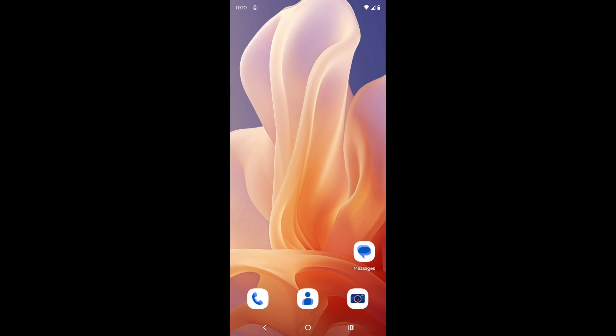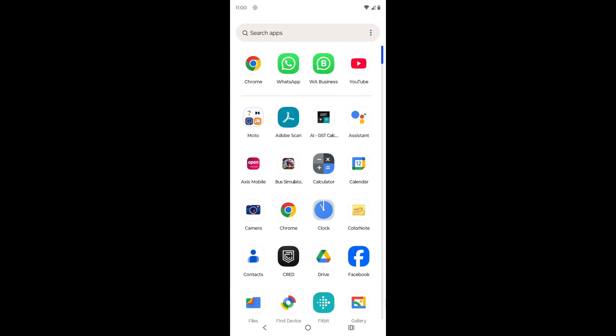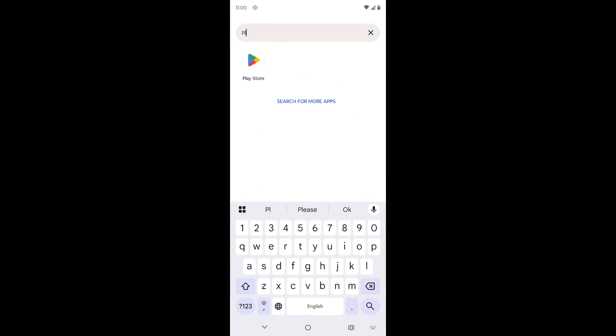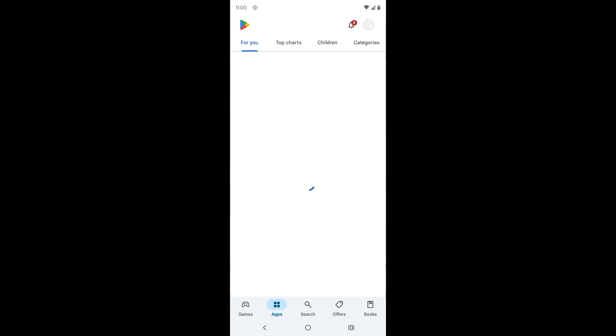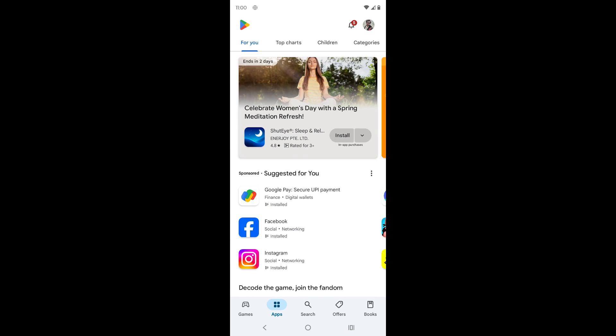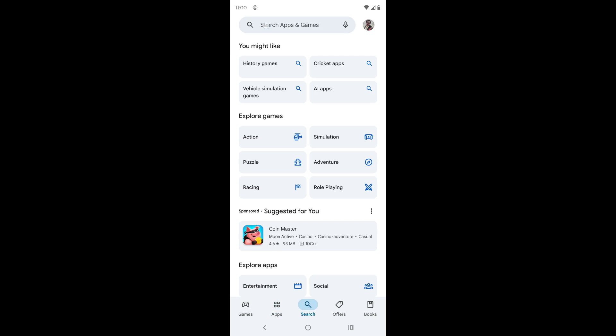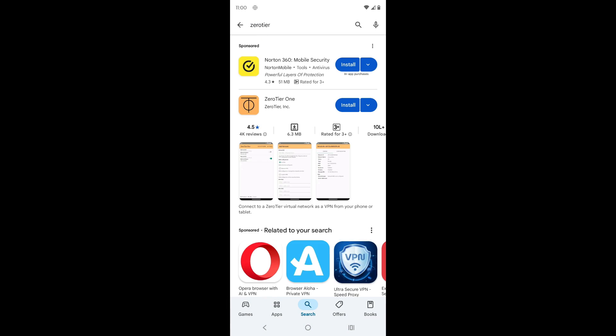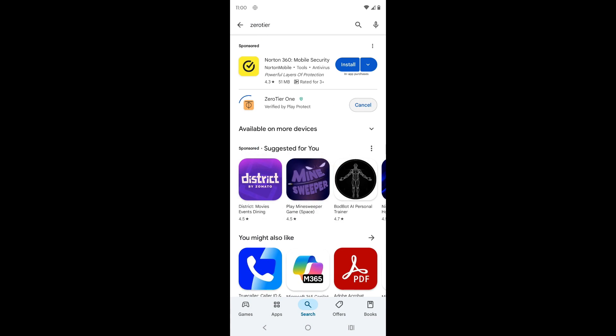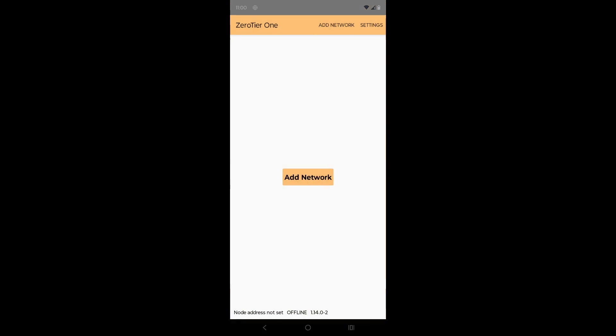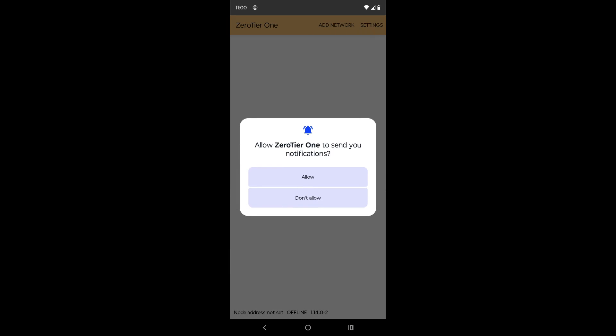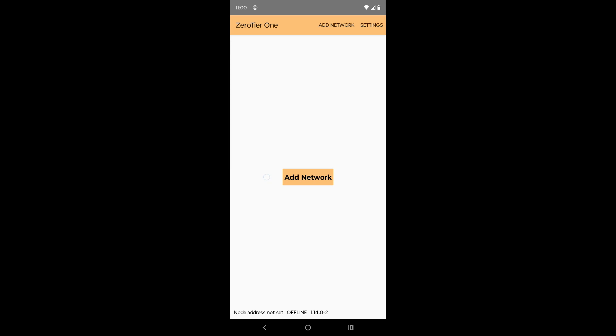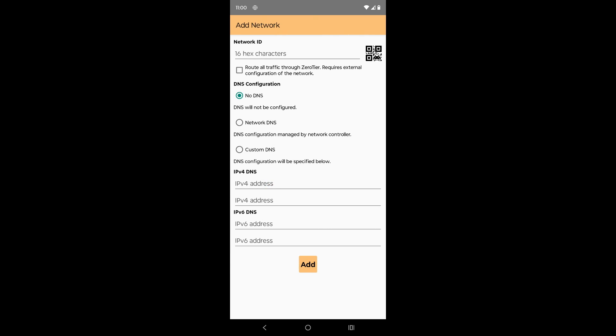Next, install the ZeroTier app on your Android device. Once the installation is complete, open the ZeroTier app. Next, click the Add Network button.